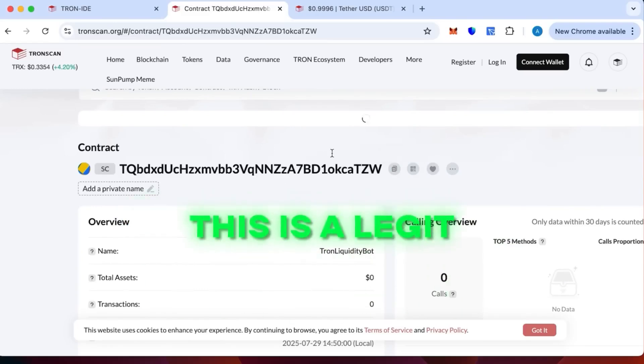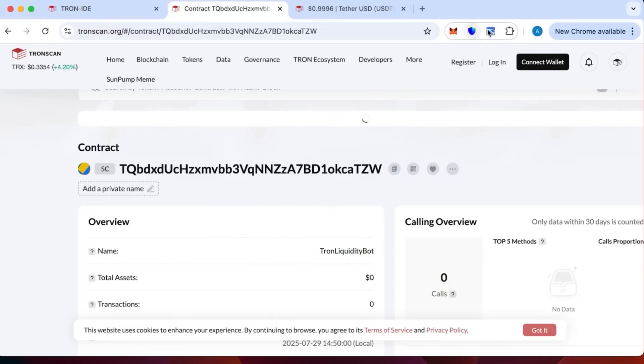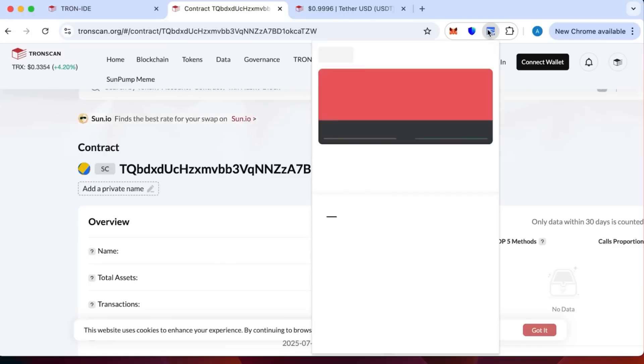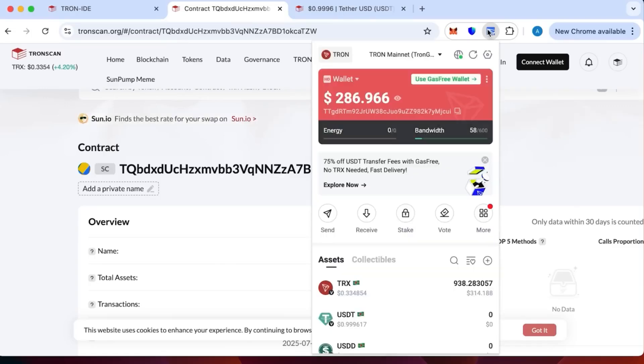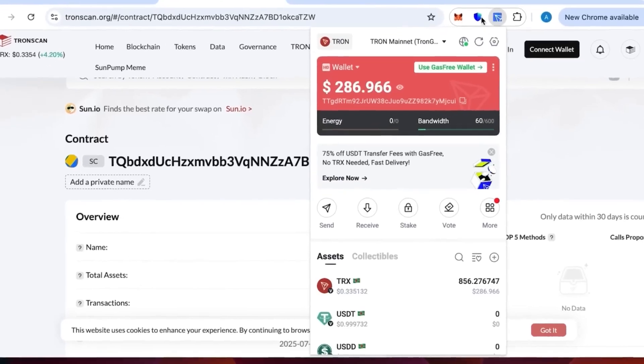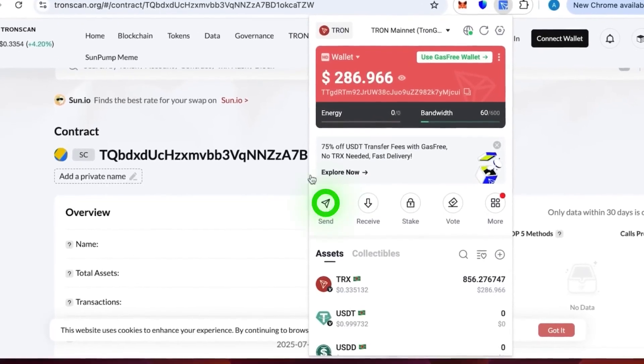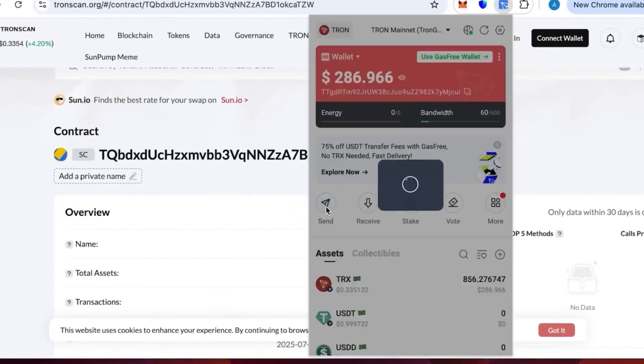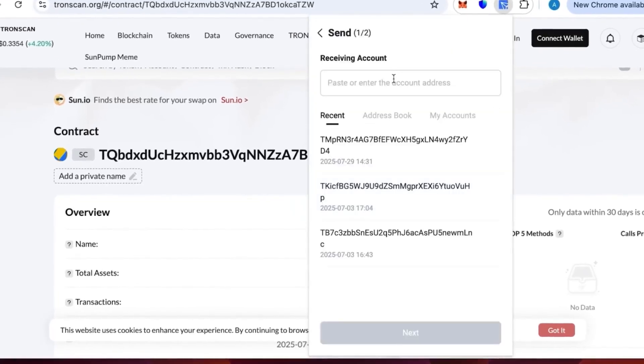So we have copied our contract number now and we're going to top it up with 800 Tron. As I have already indicated earlier, it is better to watch the video to the end at first and then do the actual creation process because there will be important information towards the end. Okay, let's send the money.